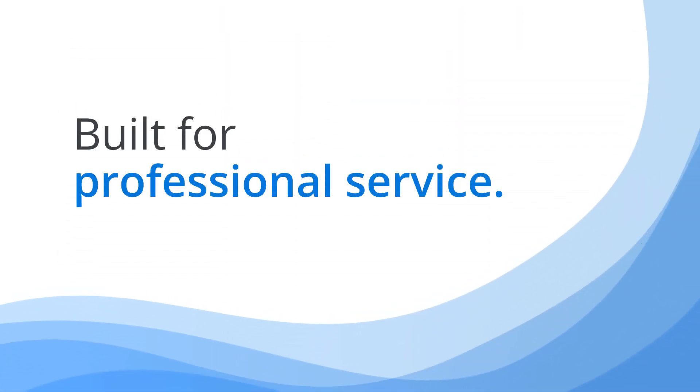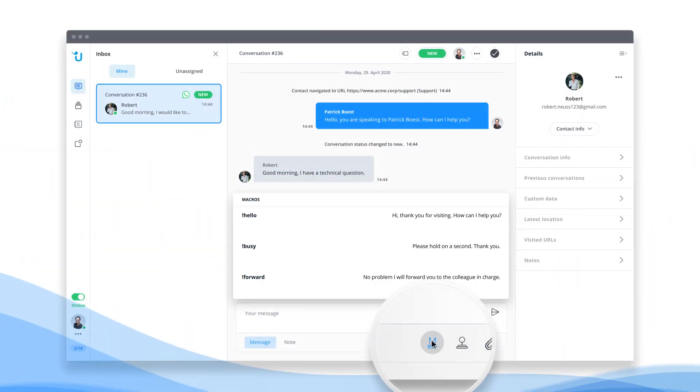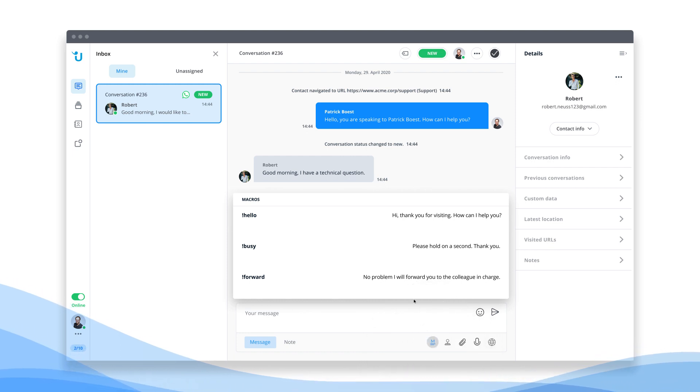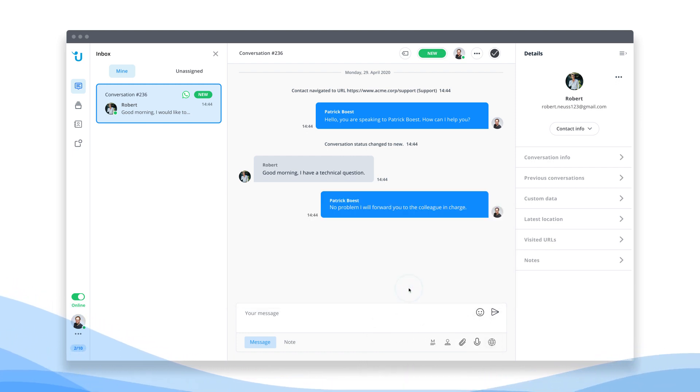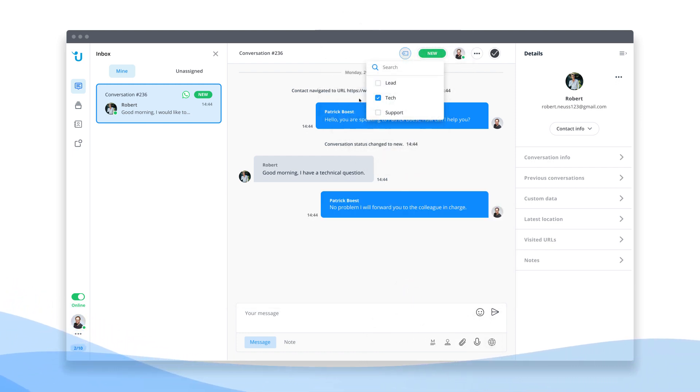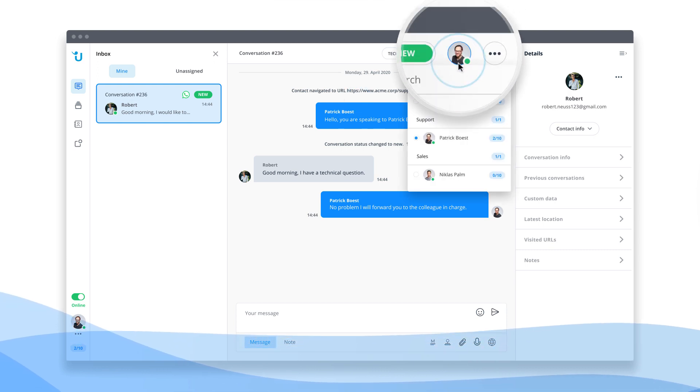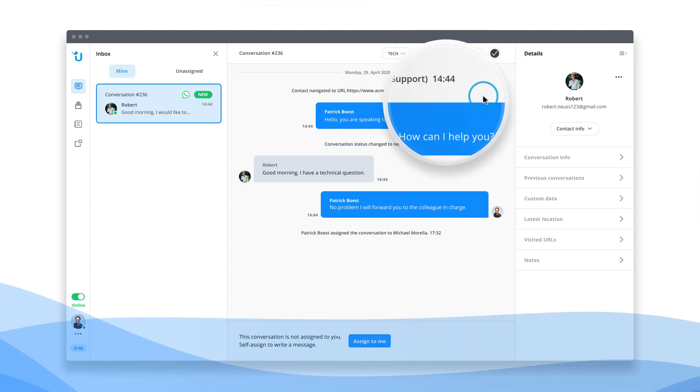It's built for professional service. Smart routing, tags, analytics, and more. Userlike was built for customer communication and offers the features you need for efficient WhatsApp support.